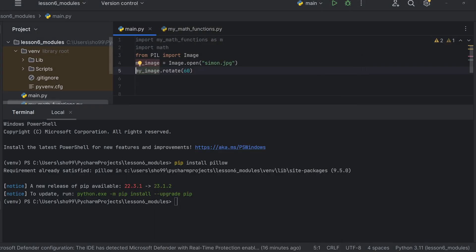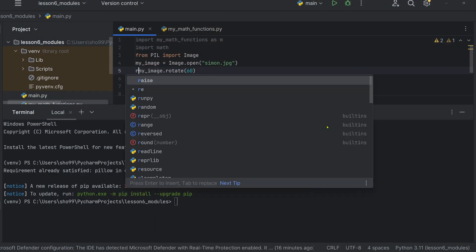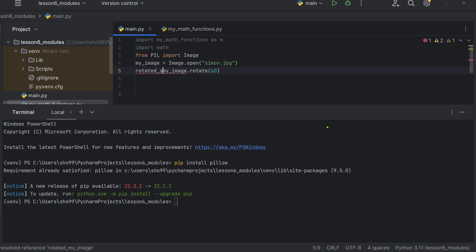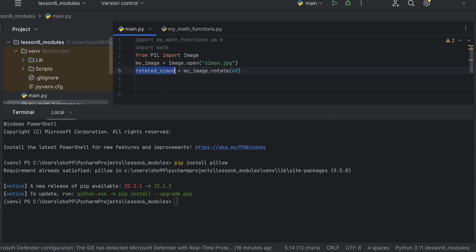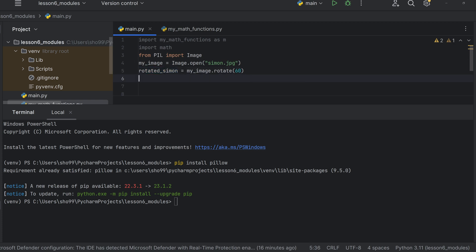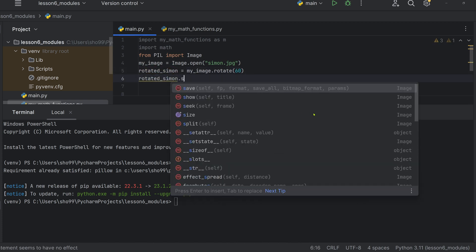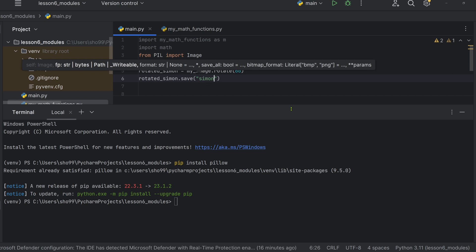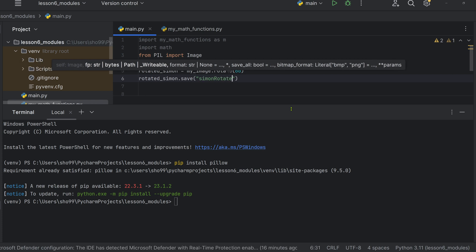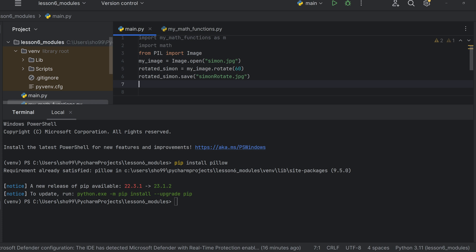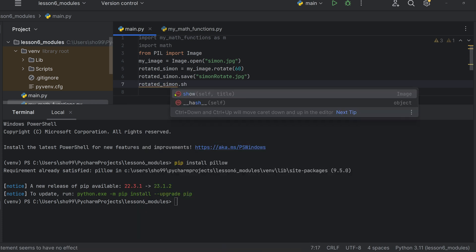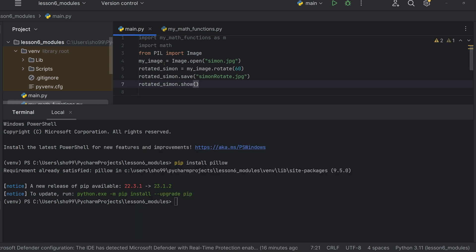We rotate the image using the rotate method in the Pillow library. The variable stores the rotated image. Then we save the image using the save function. The output file is saved as 'rotated.jpg', and the screen shows the rotated image.